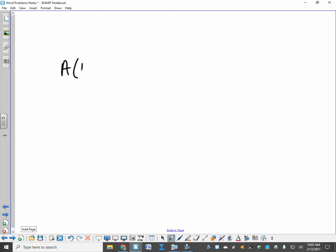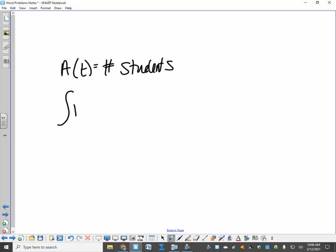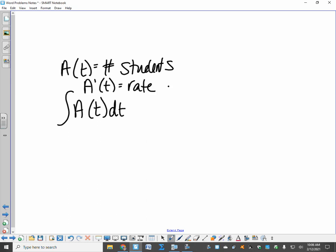If A(t) had been defined as the number of students — not a rate — and you want the total change in the number of students, you cannot just integrate A(t) directly. A(t) has to be a rate. In calculus, a rate of change is the derivative. So that would be the rate at which the number of students is changing. If I want the total change in the number of students, I need to do the integral of the derivative.